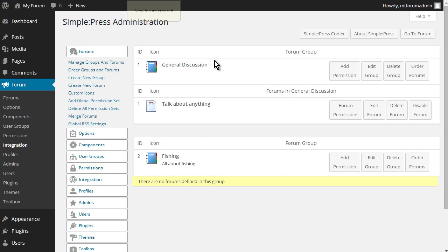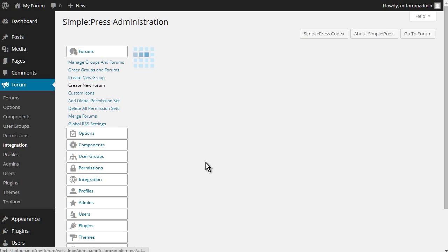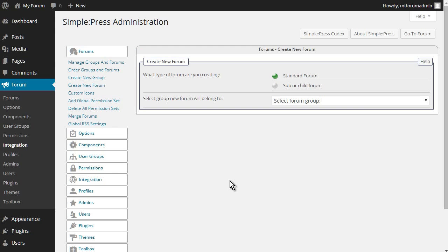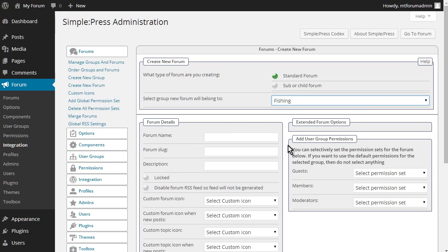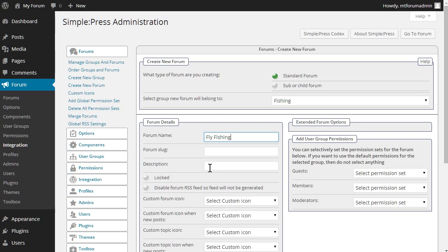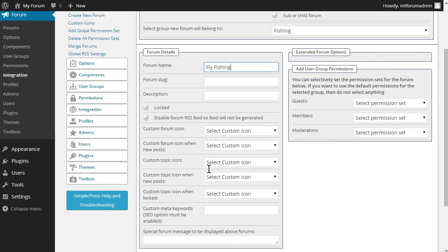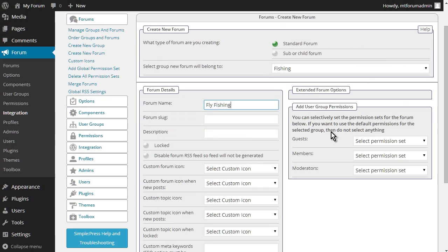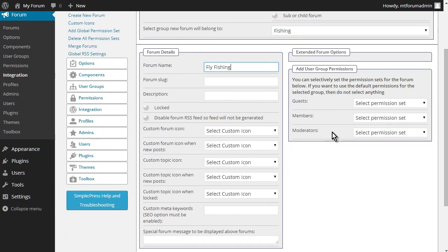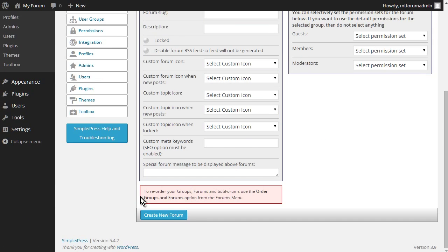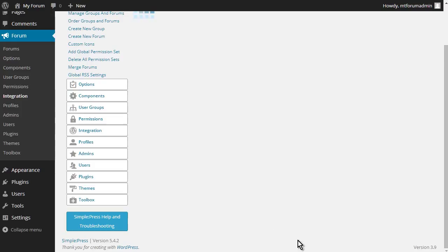Okay, so there we are. We have one forum in there. And now let's put one in fishing. Select the group, fishing. And we'll say, fly fishing. Okay, and then you can change any of these that you like again. But that's all we're going to have to put in there. Let's create the new forum.